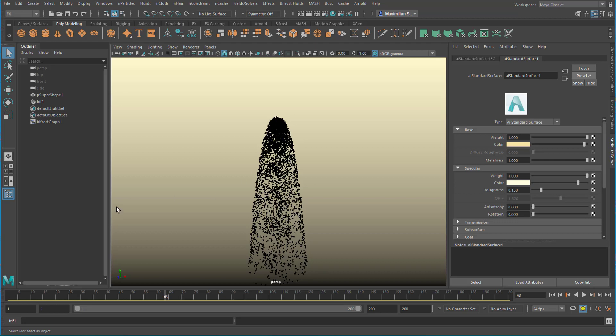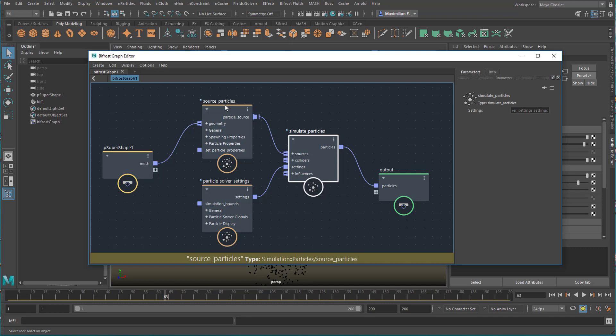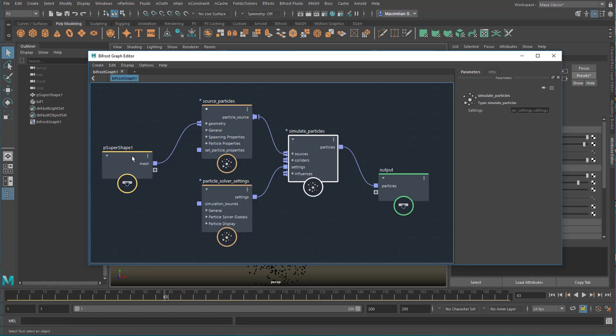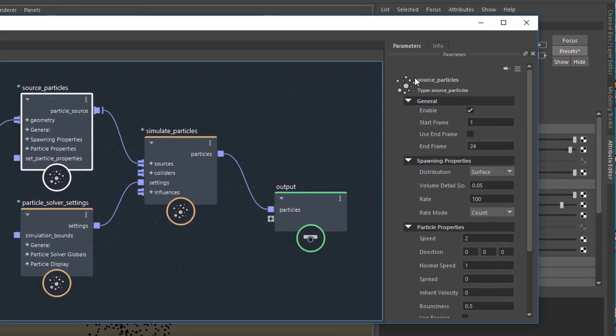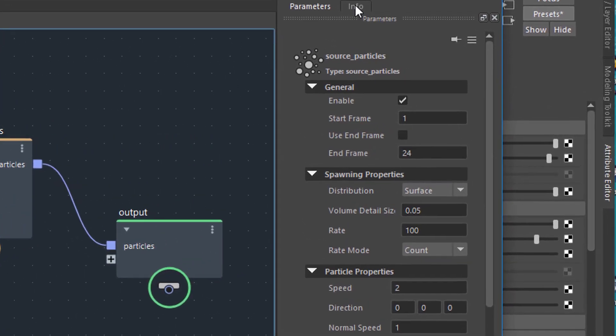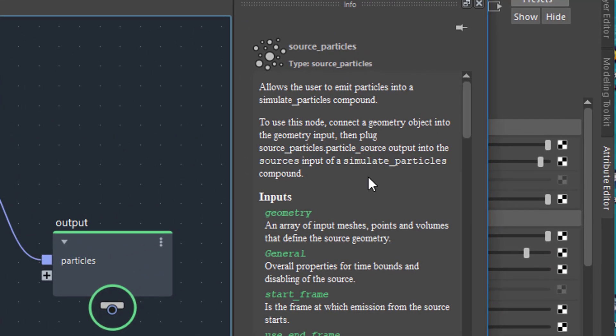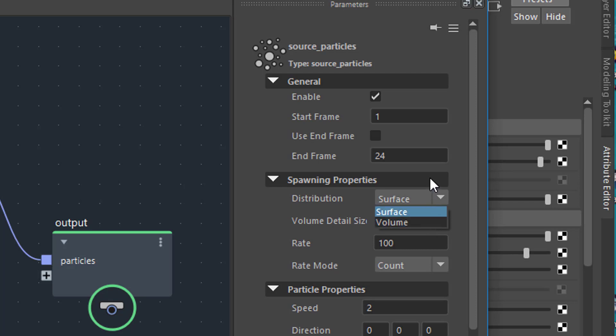We want to go back to this node editor and change a few things, just to show you that you can change these things. The source particles is quite good here. Here you have parameters and if you need information use this tab here. This is the information about what this node is good for. It's not available for all kinds of nodes but for many. The simulation is enabled. You can disable it here of course. The start frame, end frame, etc. You can emit from a surface which is good or from the volume. The volume has a detail property and we have an emission rate of 100. Let's reduce this to say 80.